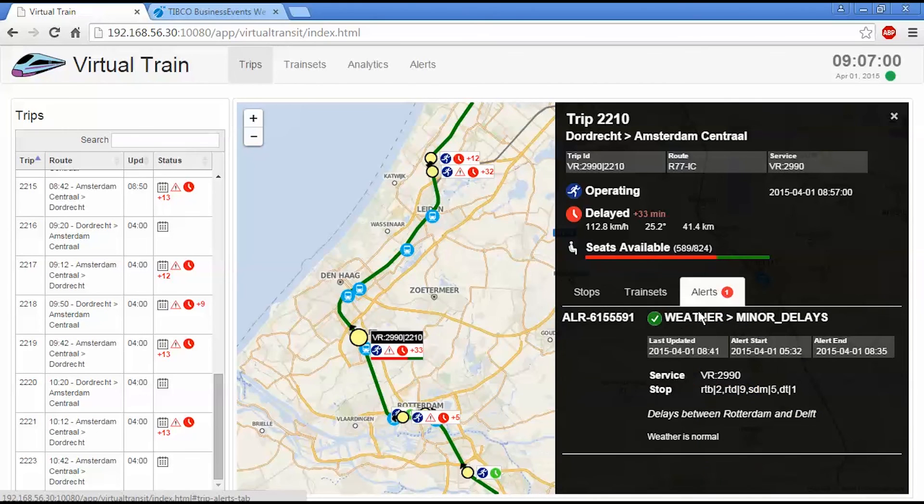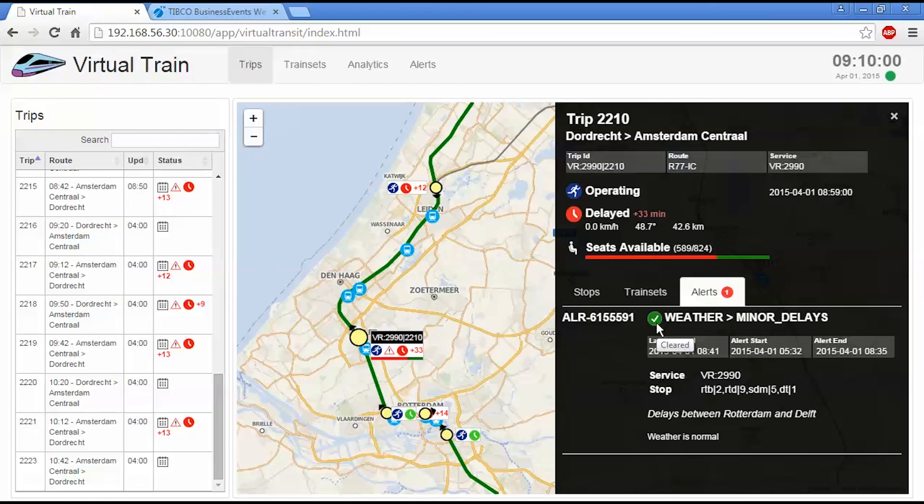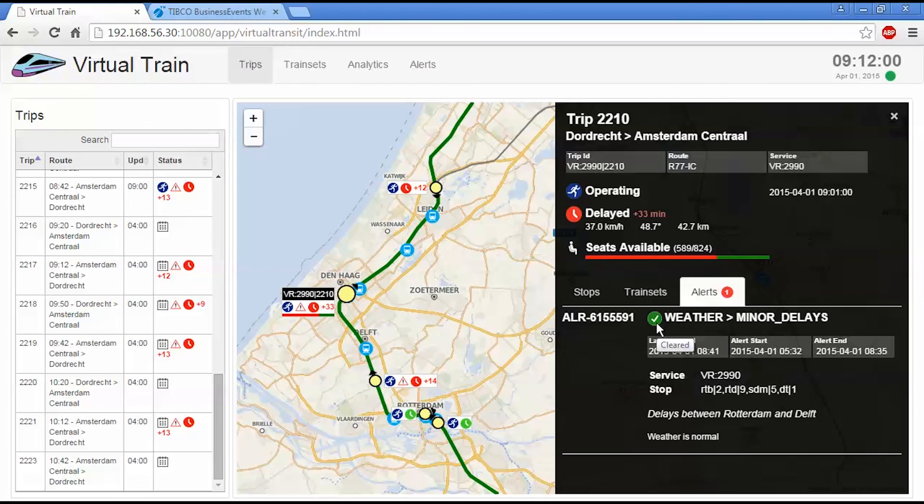I can select the alert here and it's changed the icon to indicate that the alert still impacted the trip, but it's now been cleared.